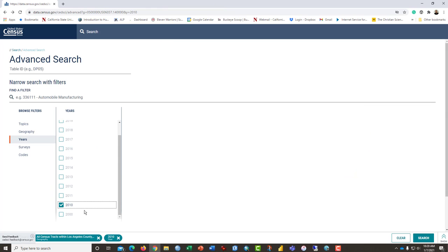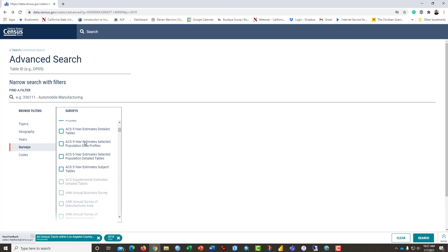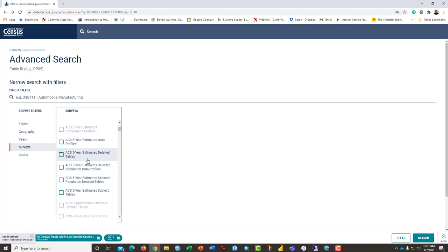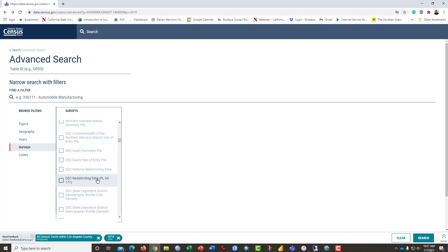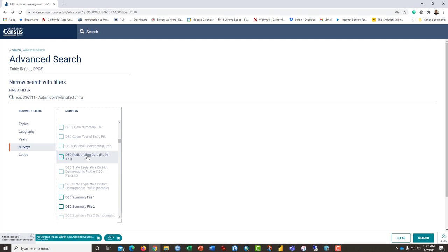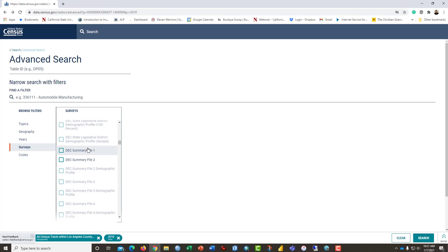So we have 2010 selected and the topics that we're going to select. Well, take a look. Let's just quickly look at the surveys that are available from 2010. And so you get these ACS options and then you scroll down. And then there's this really nice decennial redistricting data and the decennial summary file one and summary file two. These are the most important of the files that you could download.